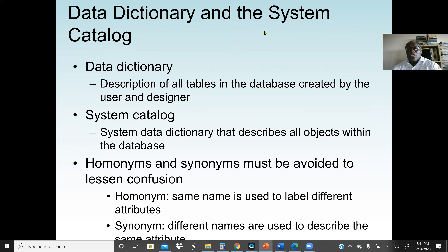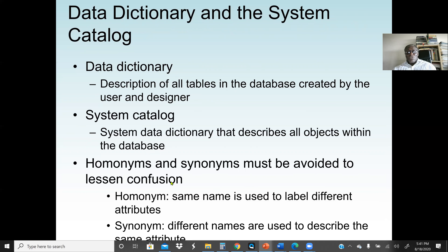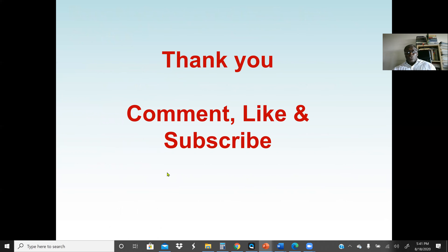A data dictionary is a description of all tables in a database created by the user and designer. The system catalog is a system data dictionary that describes all objects within the database. Homonyms and synonyms must be avoided. This concludes our lecture on the relational model.